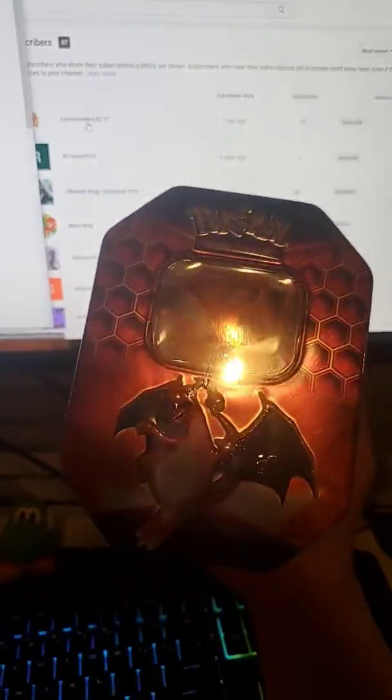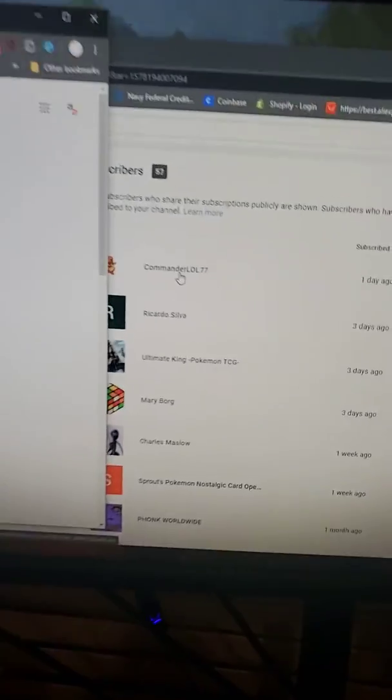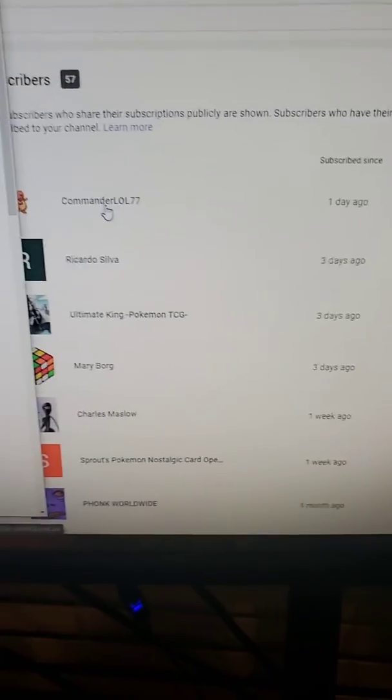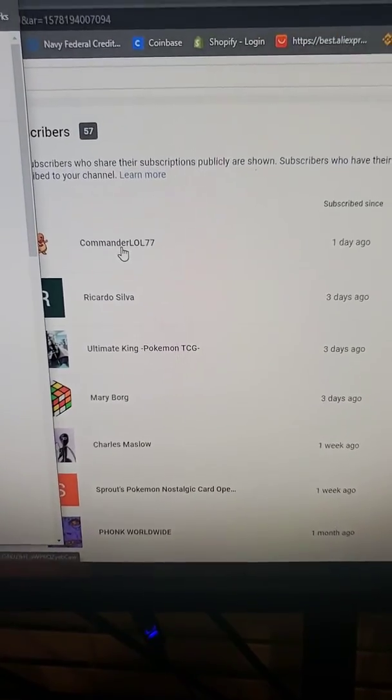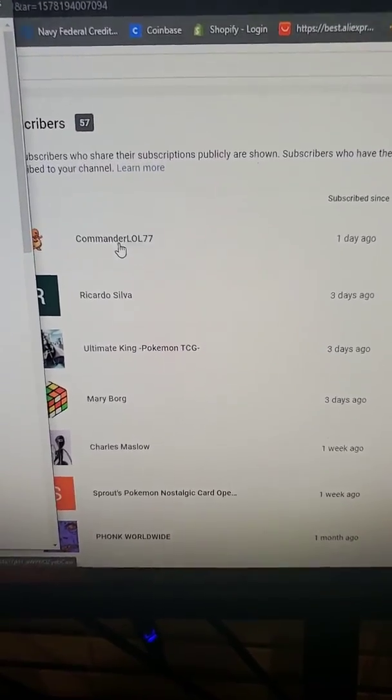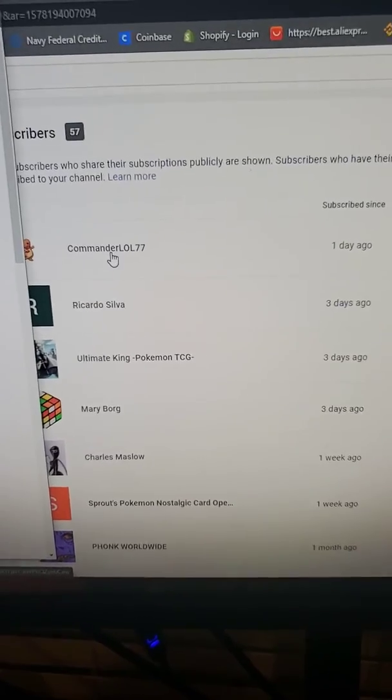But yeah, you win the Hidden Fates 10 Charizard. Pretty cool. It's unopened, as you can see. Purchased from Target. I'm just going to need, like I said, I'll private message you. And yeah, congratulations. And happy YouTubing. Thank you. All right, bye.